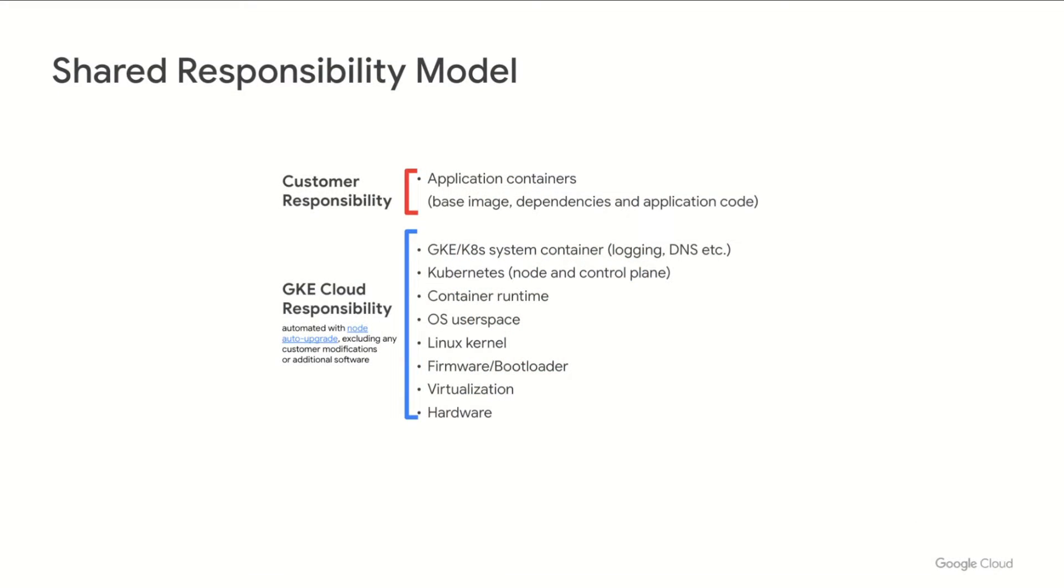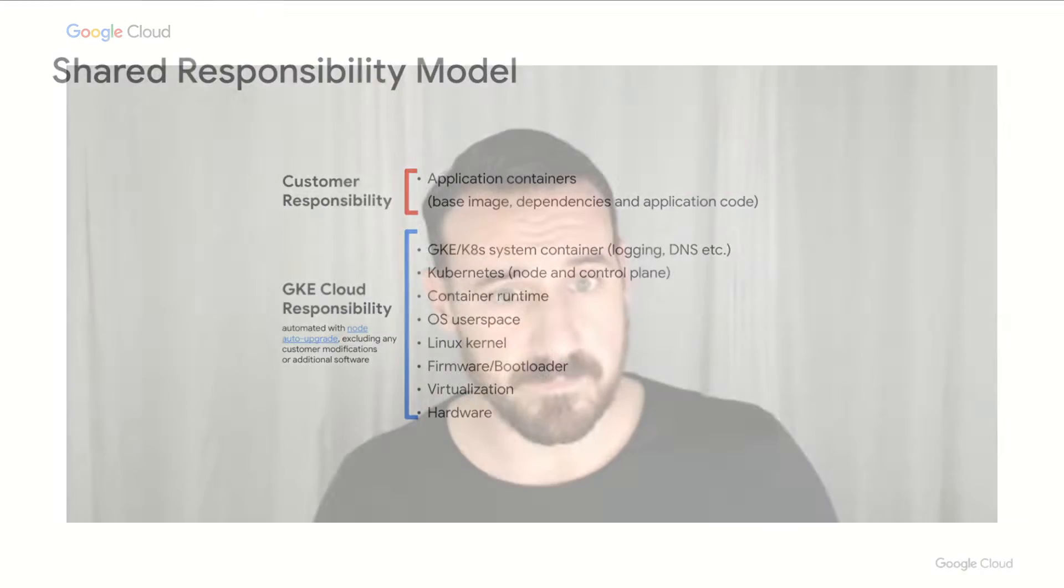When you're running on GKE, we've basically taken the responsibility for most of the technology stack. We handle patching and hardening and many layers, all the way from the hardware, right up to the Kubernetes system components. And right at the top of that stack are your application containers, and that's what's left for you to patch and secure. This effectively reduces your responsibility when using GKE.